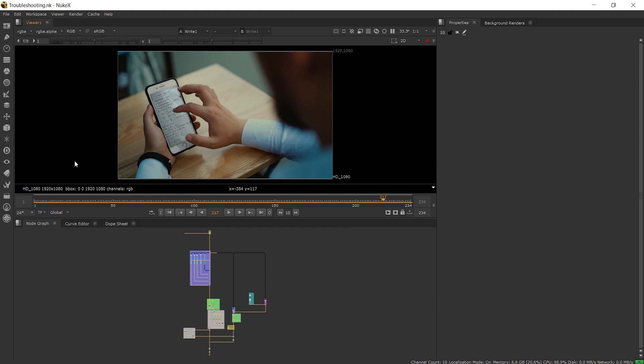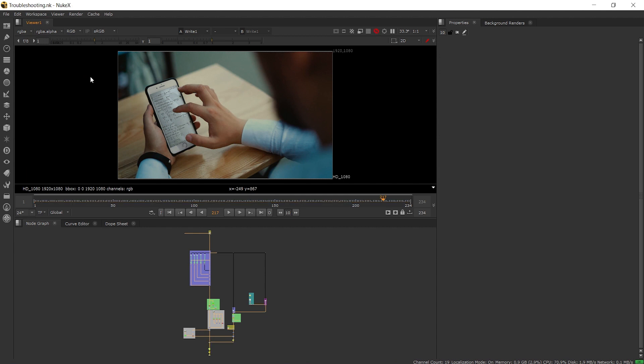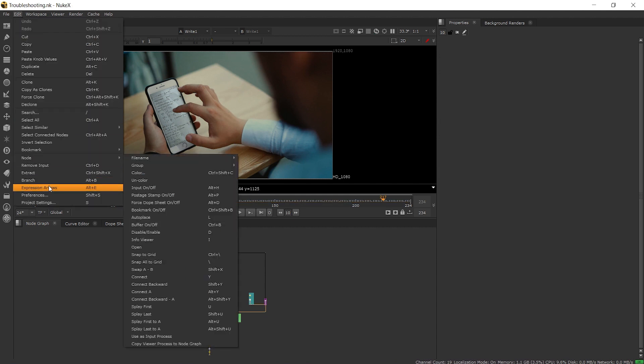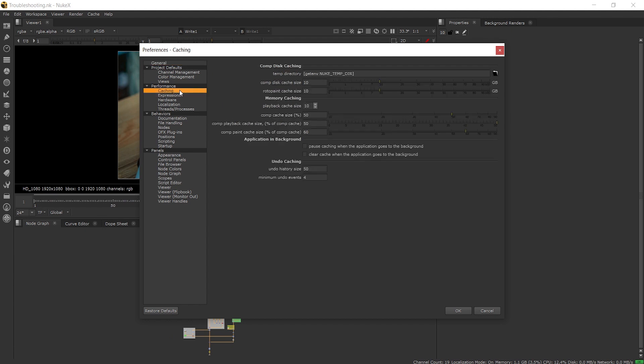The first thing we can do when troubleshooting is clear the cache by clicking on cache and clear all. In studio this will pause the viewer so you would need to unpause it by clicking on the pause icon. We can clear the cache from the folder itself and find its directory in the preferences.